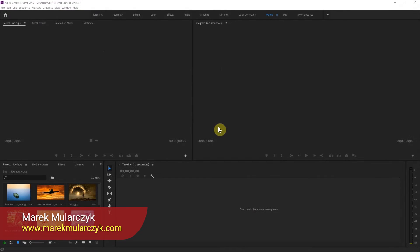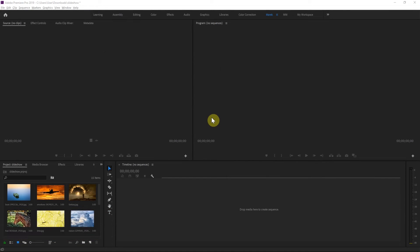Hi, I'm Marek Moularchik and welcome to another video. In this video I'm going to show you two different ways of creating quick slideshows in Premiere, in Adobe Premiere Pro.